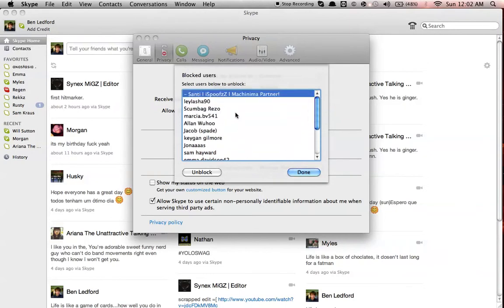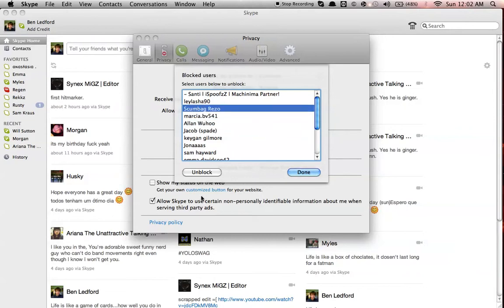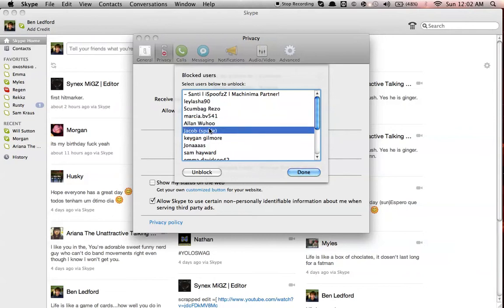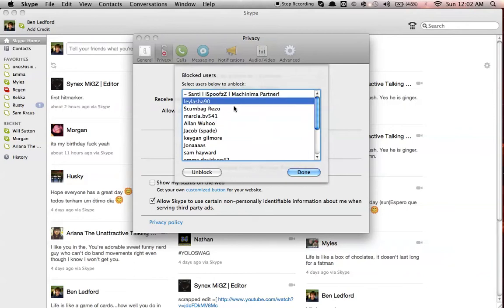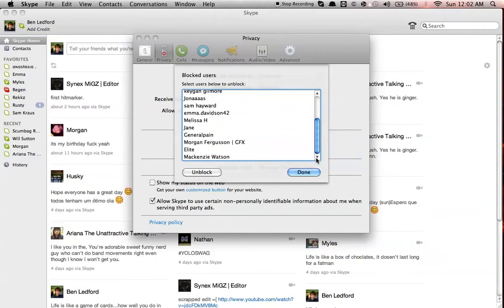So, you can just click on anyone that you want to unblock, it doesn't matter. And, like right now, I'm just going to unblock Scumbag Rezo. Unblocked, right now. I just unblocked him.